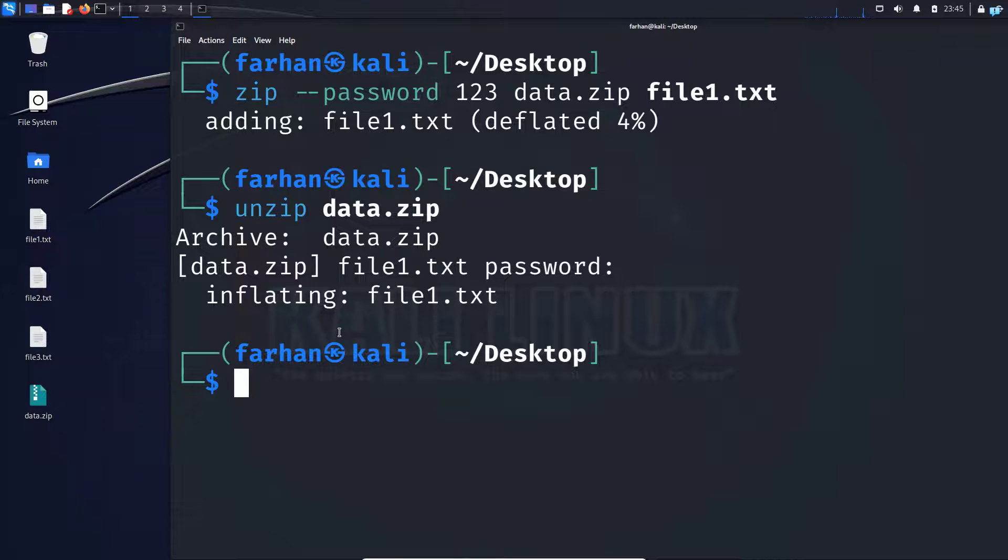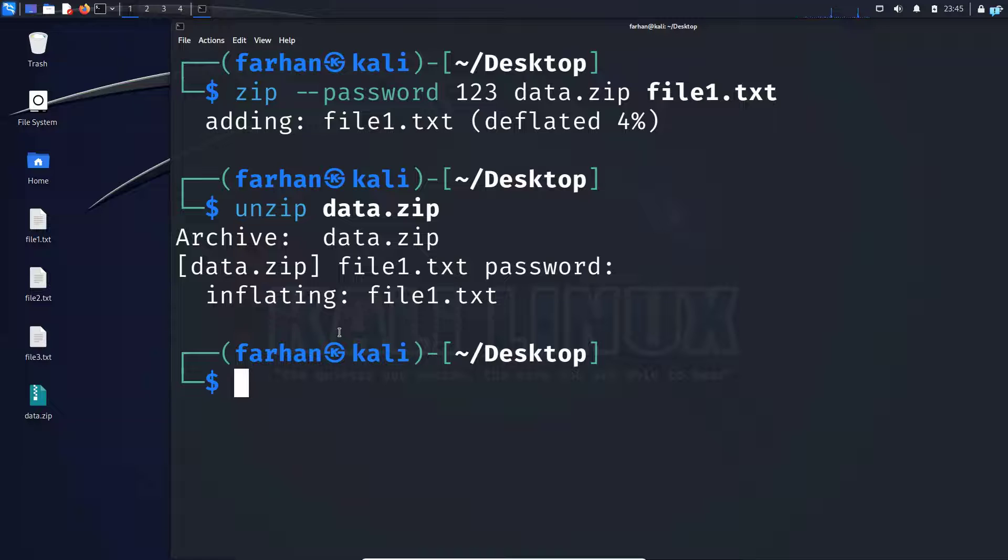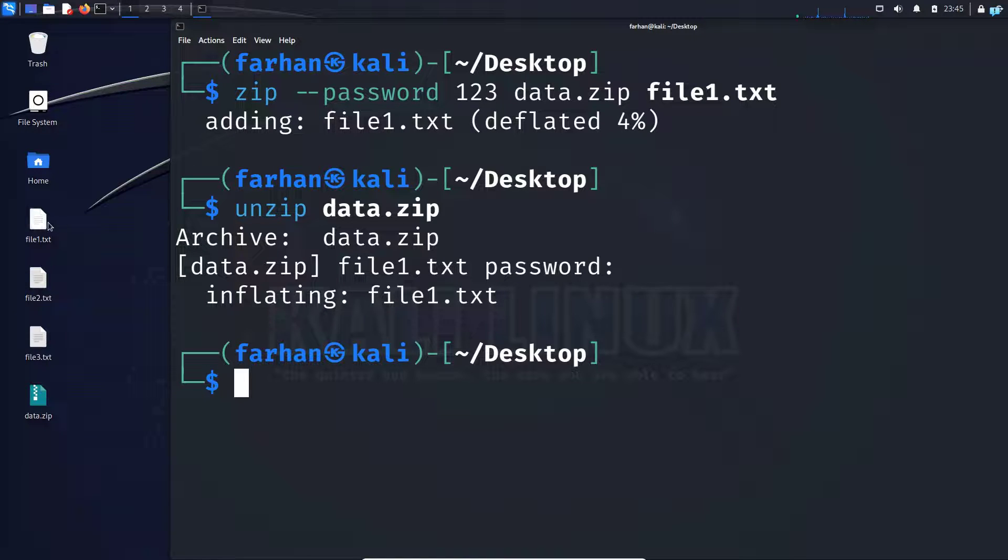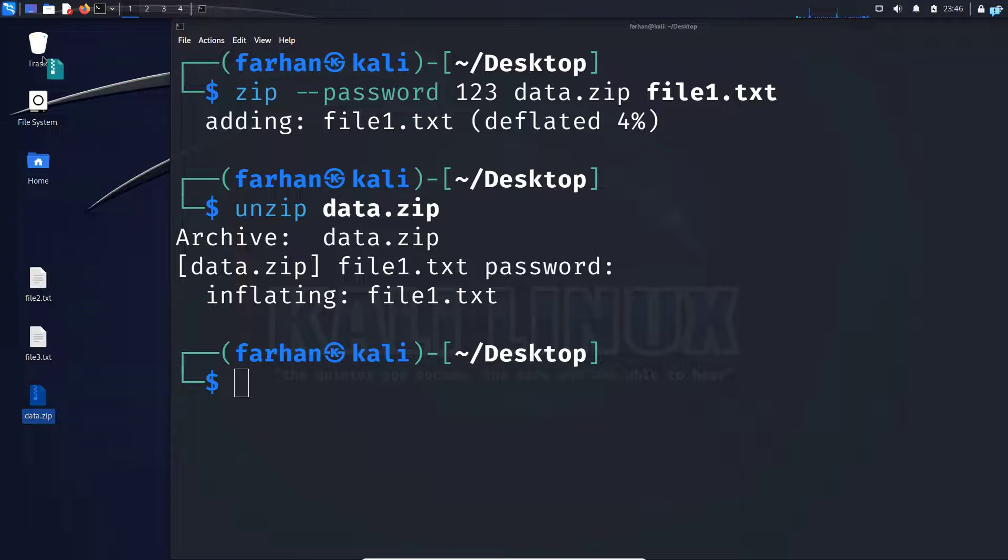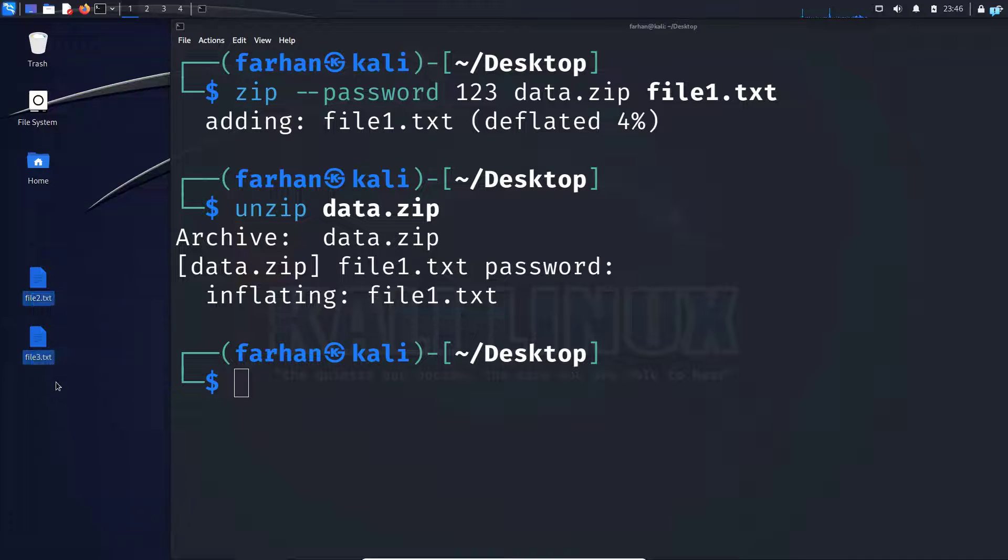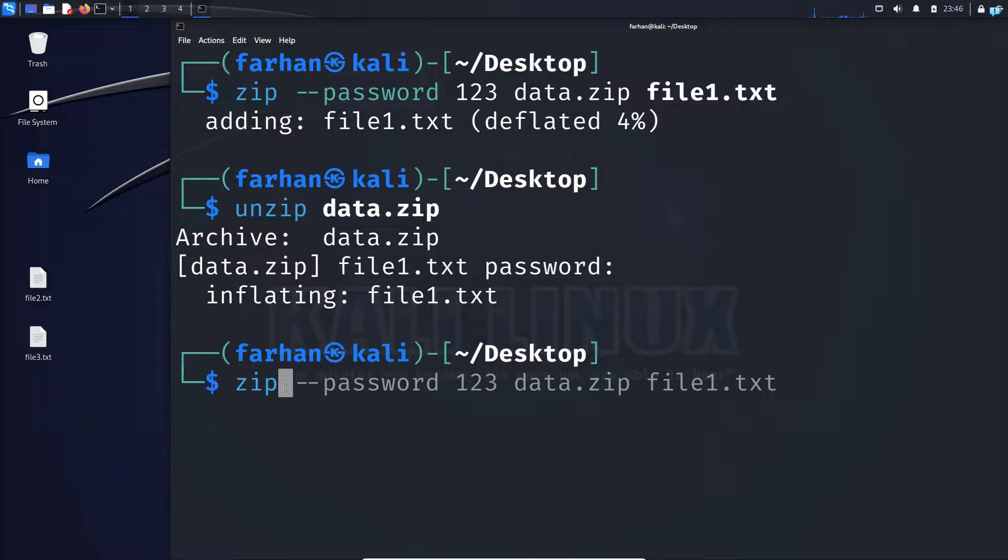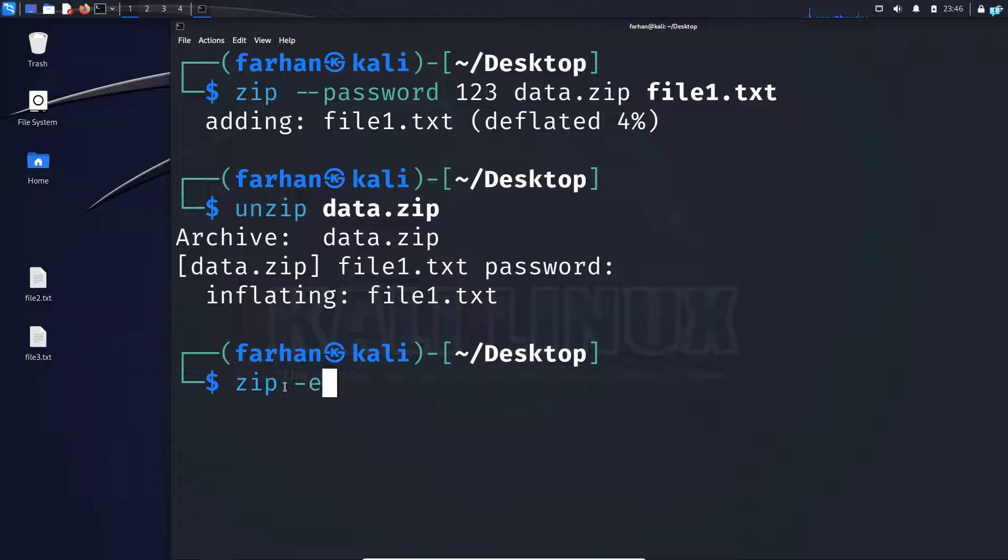Now let us see how to password protect multiple files at the same time and how to encrypt the files as well for better security. So I do not need the file1.txt anymore. And I do not need this zip file anymore. I will now password protect and encrypt these two files, which is file2.txt and file3.txt. So I'll type the command zip space dash e is for encryption. So I'm encrypting the file.